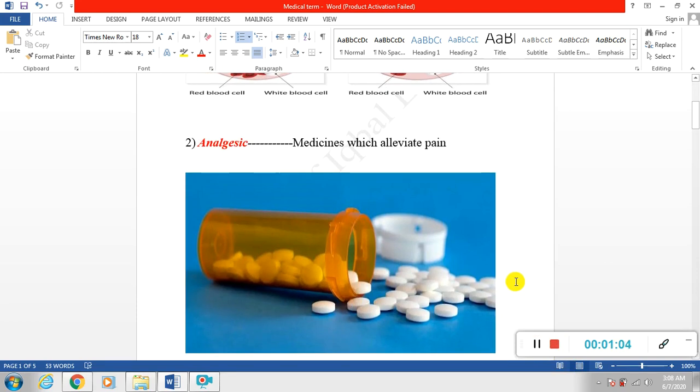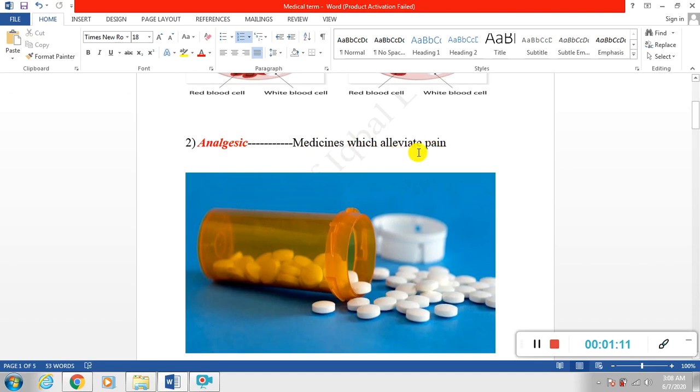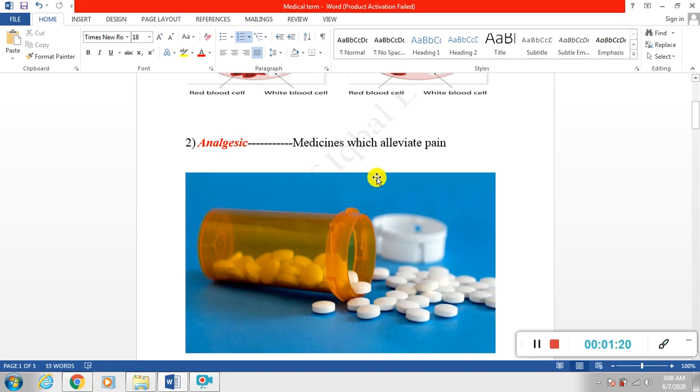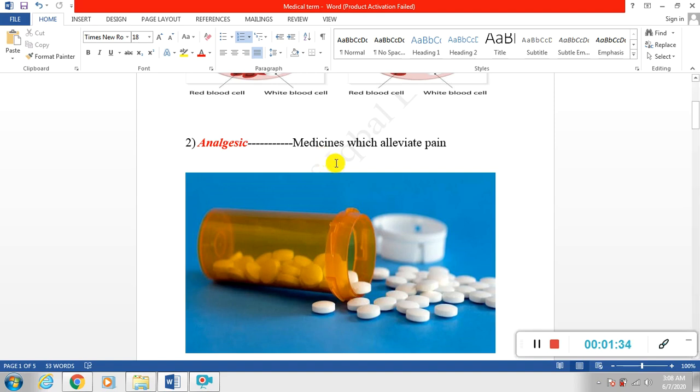Next is analgesics. Basically analgesics are those medicines which alleviate pain, which reduce pain, which mitigate pain. When there is pain in our body, we have to use analgesics to suppress pain. This is what we call analgesics.